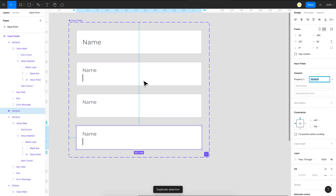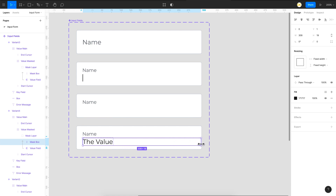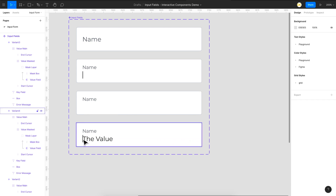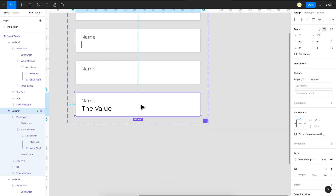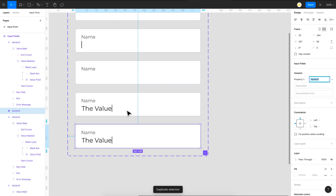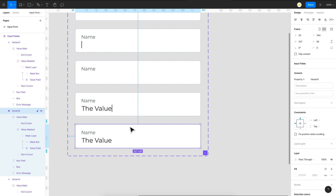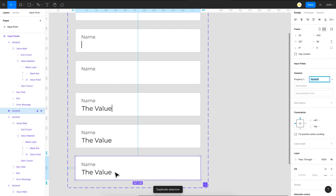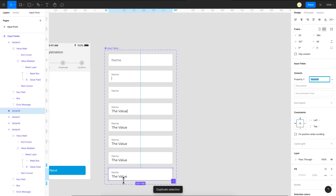Next, duplicate this variant to bring in the entered value state — I'll increase the mask width to around 200 to reveal the text. Make the start cursor opacity 0 so it fades away, and set the end cursor to opacity 100 so it's visible. Then duplicate again for the end cursor blinking variant — set the end cursor to opacity 0. Finally, duplicate for a completely filled state. You can also add a disabled state and an error state as additional variants.